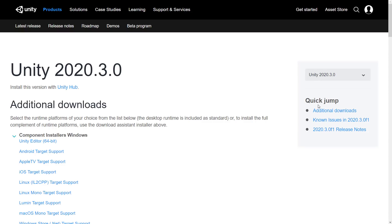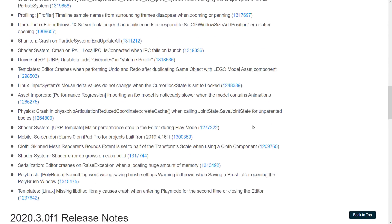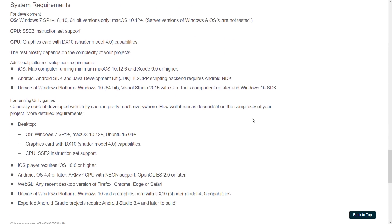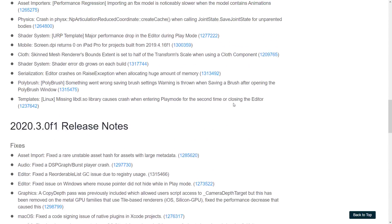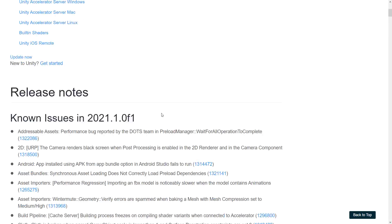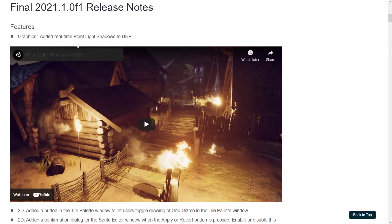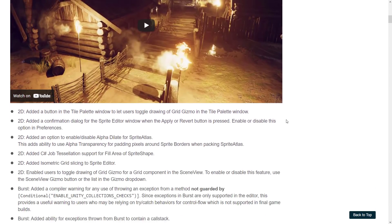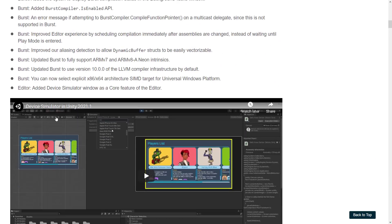There are full and complete release notes for both versions — I'm not going to get into all the granularity. There's a lot being improved behind the scenes. The LTS version is mostly bug fixes. Over in the 2021 TechStream version there are more features, things like real-time point light shadows to the universal render pipeline, along with a number of improvements across the board.